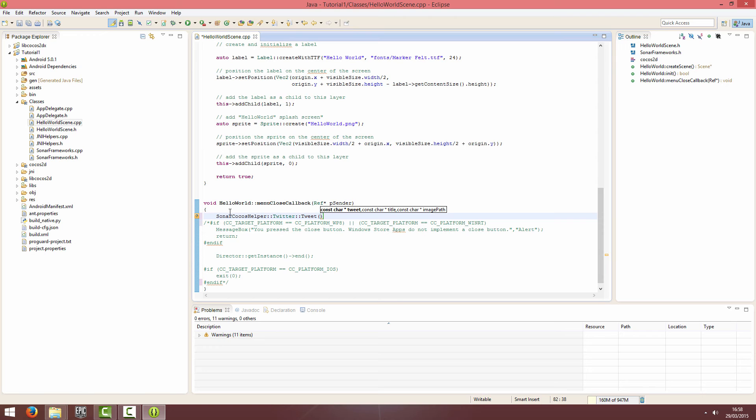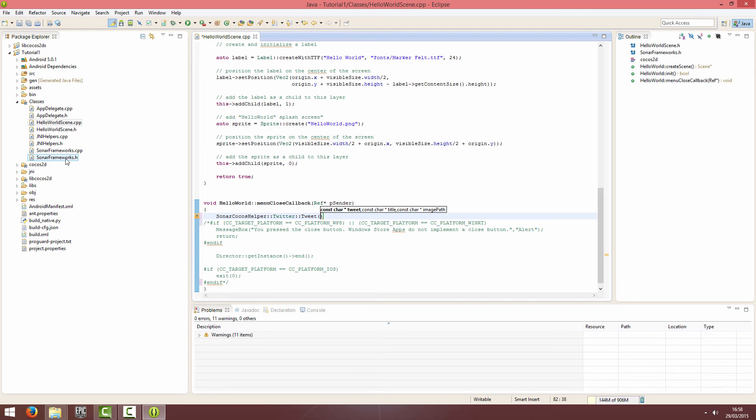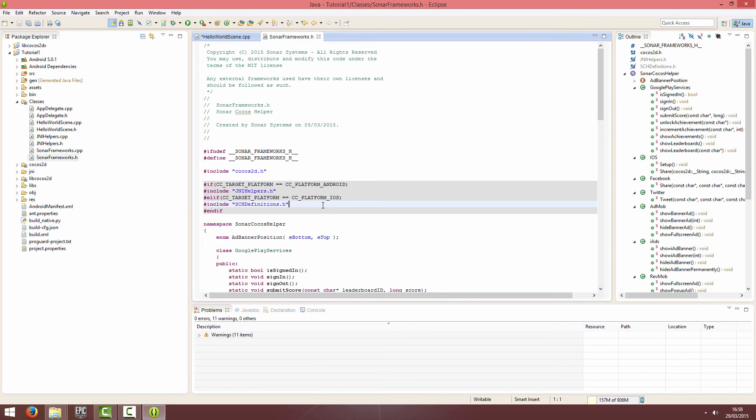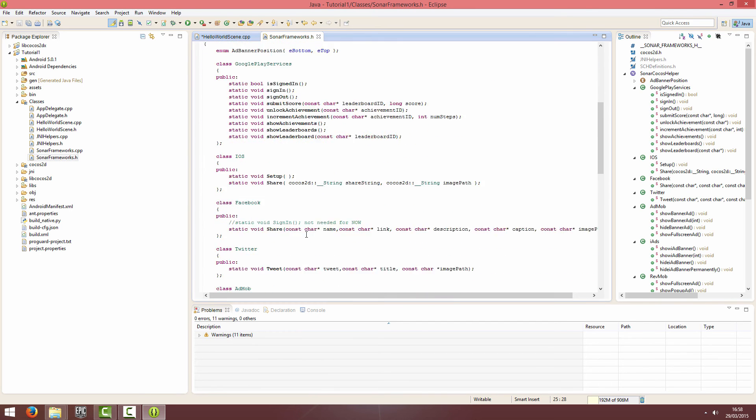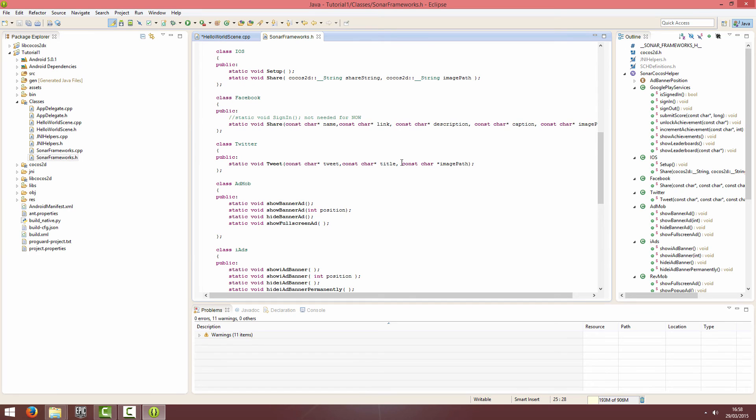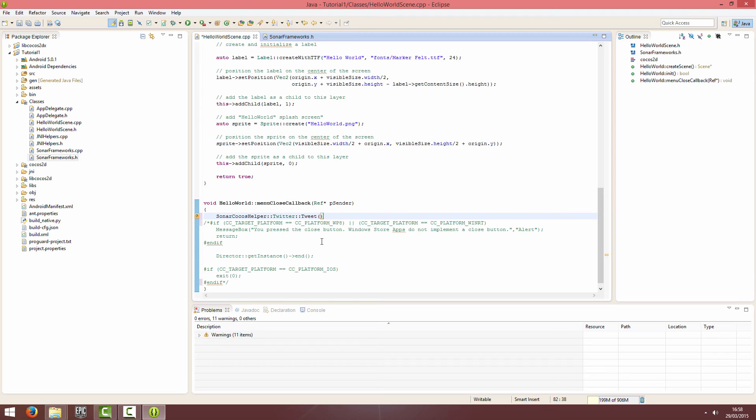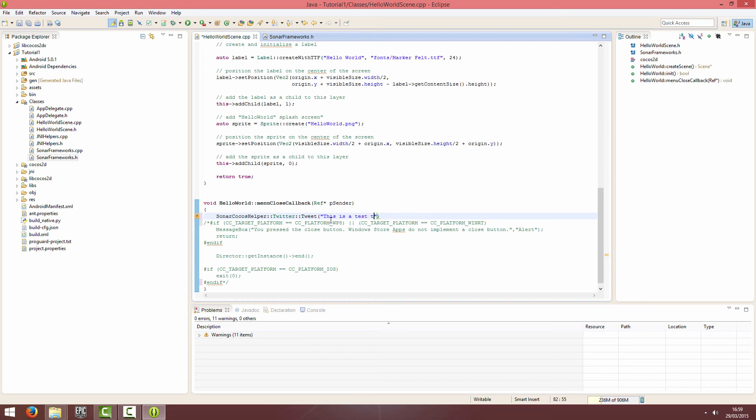And it takes three parameters there, but on the Android side it doesn't support the image path. So, I'm just going to put in something like, this is a test tweet.